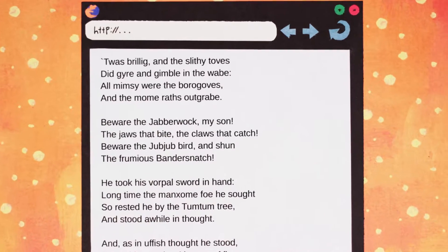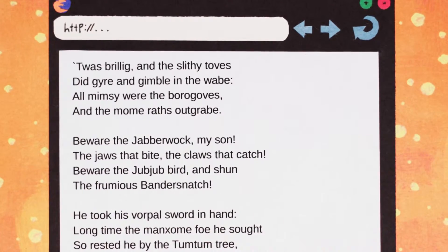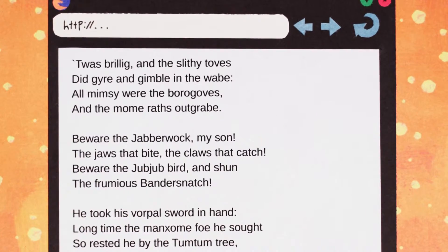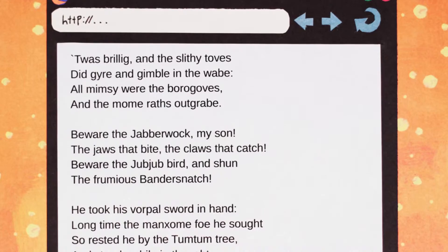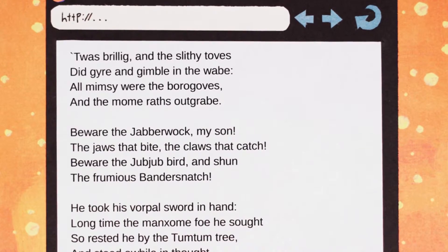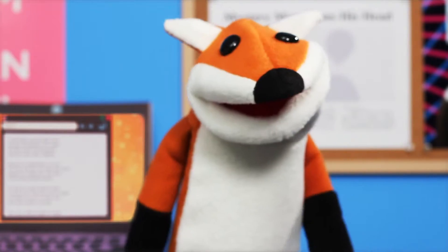T'was brillig, and the slithy toves did gyre and gimble in the wabe. All mimsy were the borogroves and the moomraths outgrabe.